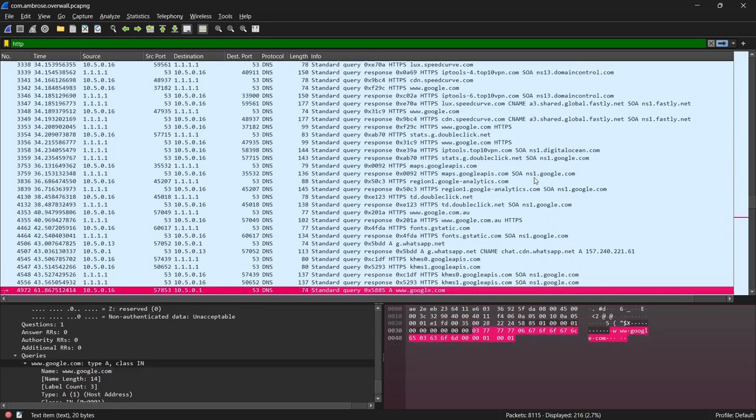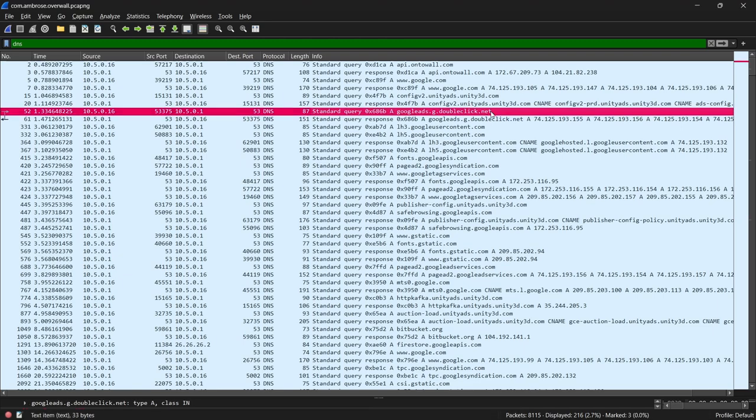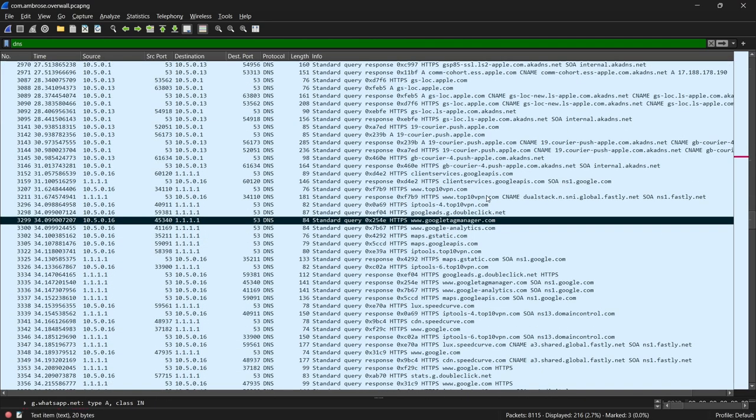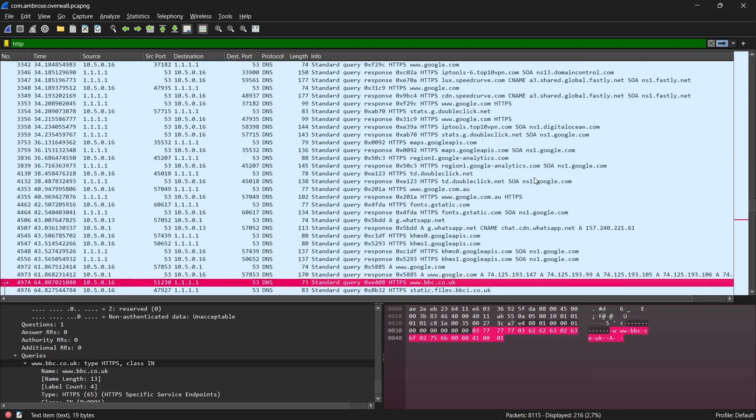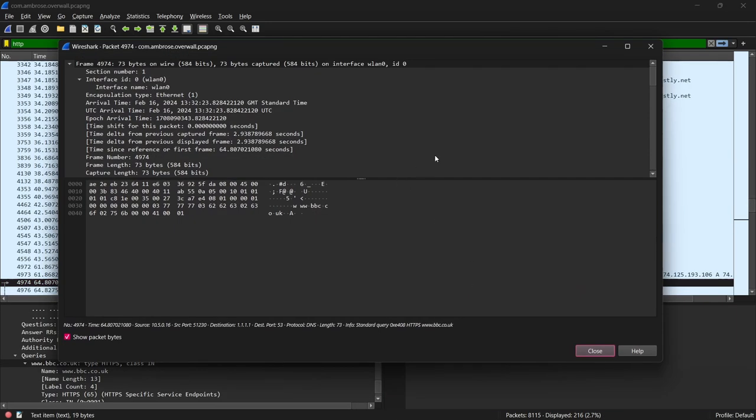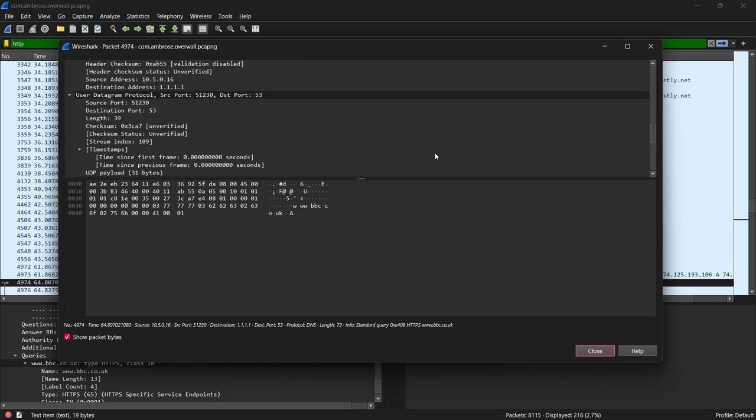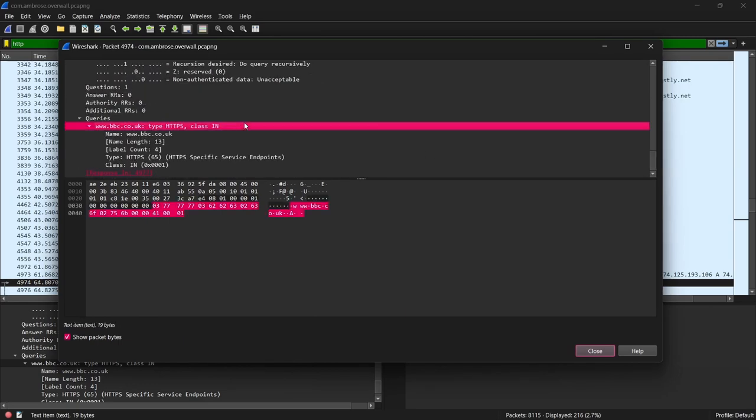Here we can see all sorts of DNS requests, including for ad tracking domains like Google's DoubleClick, for WhatsApp, and for various user tracking platforms. Worse, though, is this DNS request from the BBC website that just confirms that all my internet activity is being exposed by this leaky VPN.